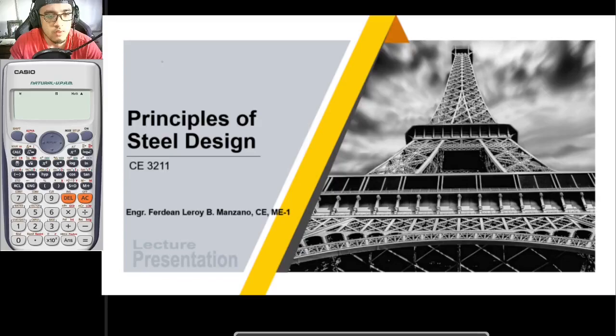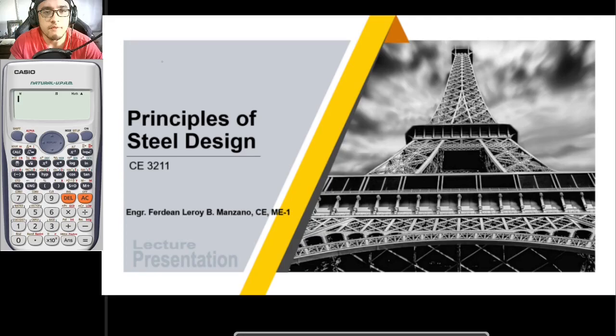Hello again everyone, welcome again to Principles of Steel Design. For this video we would be discussing about plastic hinge, collapse mechanism, and virtual work method.